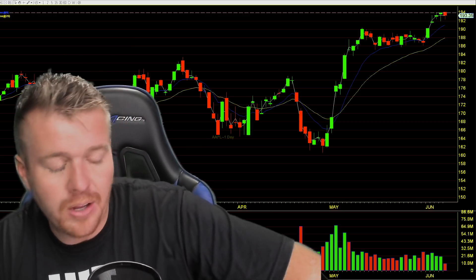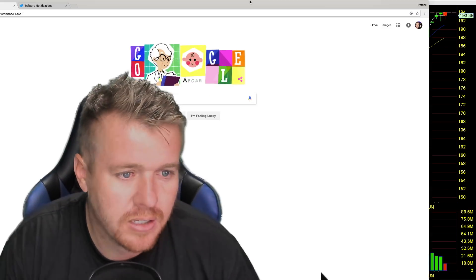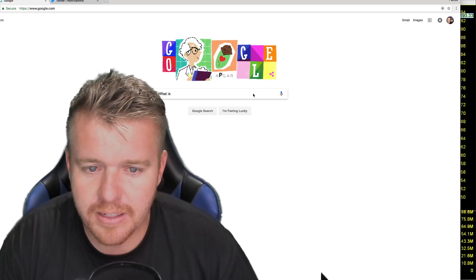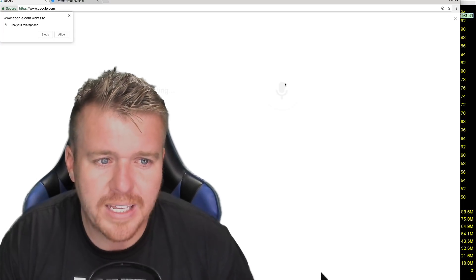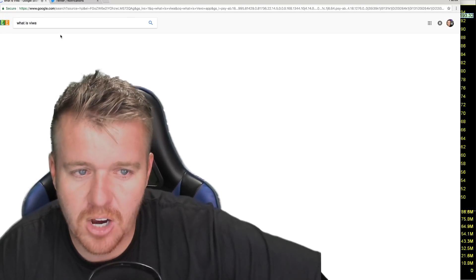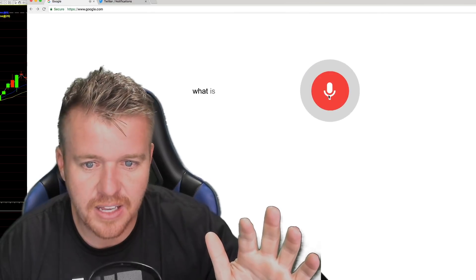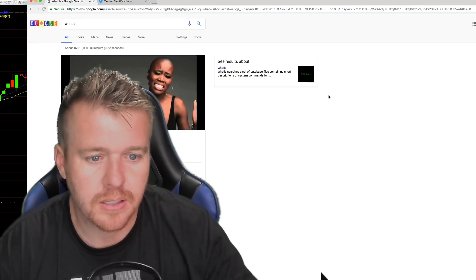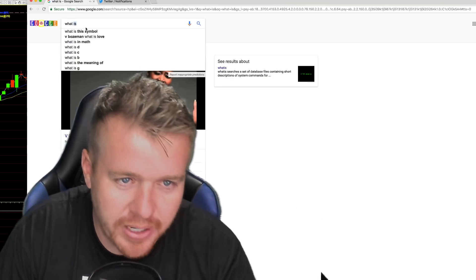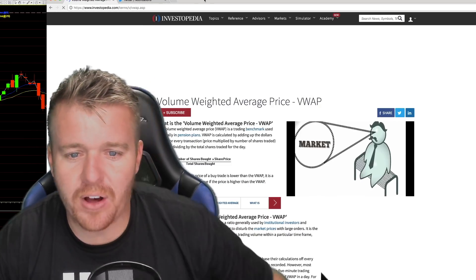Let's ask Google the exact definition. We're going to do it the old-school way — let's search 'what is VWAP' on Investopedia.